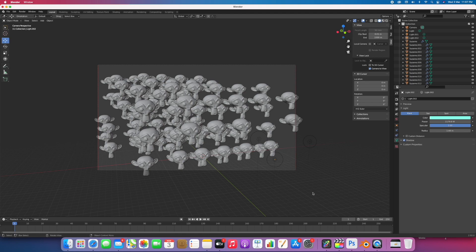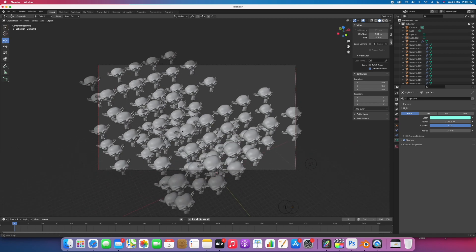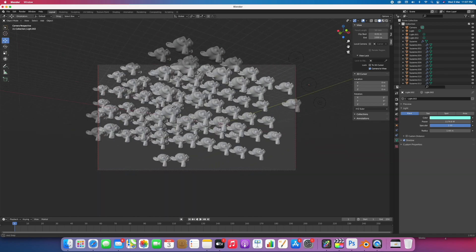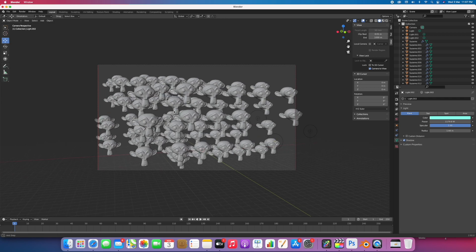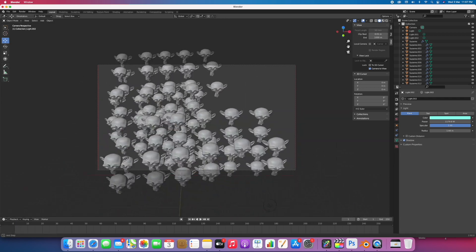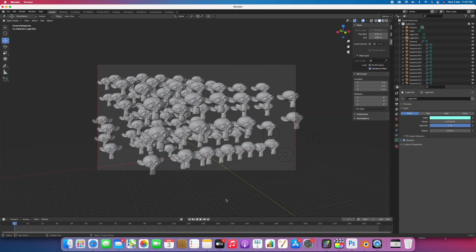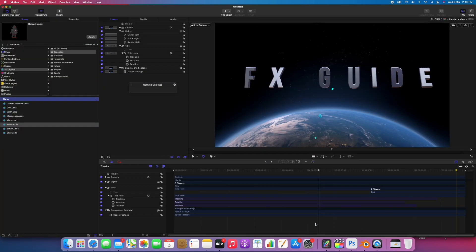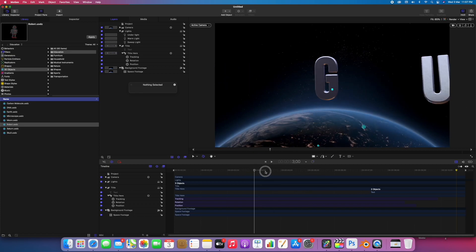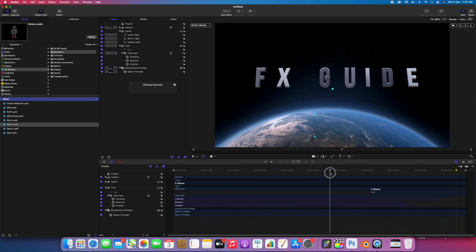With just 8GB RAM and M1 processor, it's working everything very well. I can work simultaneously in all those apps. Like suppose I want to add something here.